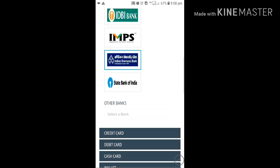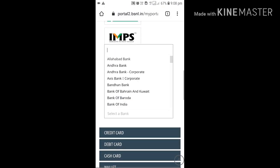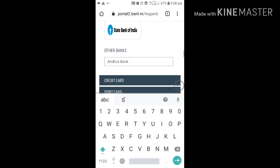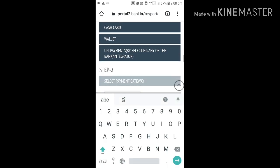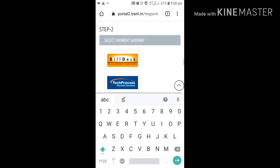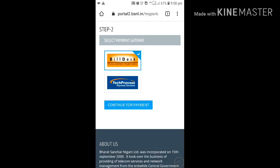Whatever is convenient to you. I am selecting Andhra Bank from internet banking method. So there are two types of bill payment gateways: BillDesk or TechProcess. Choose anyone whatever is easy to you. I am tapping on BillDesk. Continue for payment.